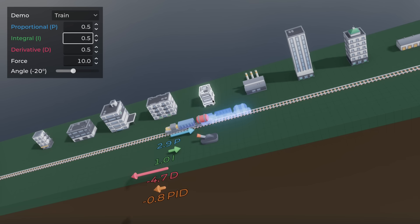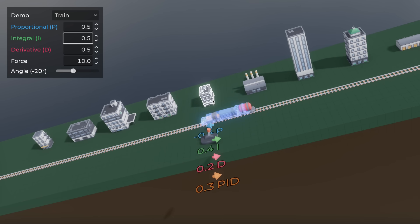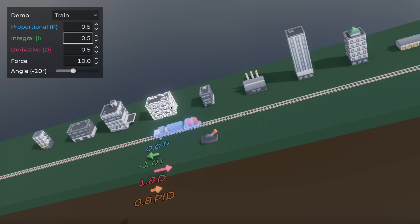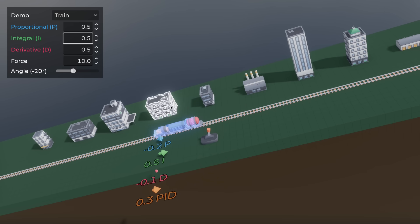There are more advanced methods like only adding to the integral when the controller output is not hitting its limits, or when integrating will help bring the output back into range, and other ones. So if you can't quite tune the integral, check them out.